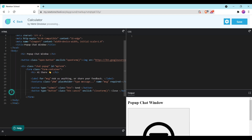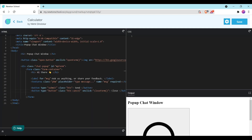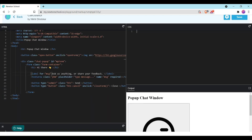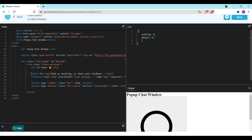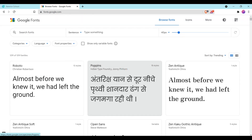Our HTML code is ready. Now let's look at our CSS. First of all we will use the universal selector and set padding to 0, margin to 0, and box-sizing to border-box. We are going to use the Poppins font inside our popup chat window, so we will use Google Fonts. Open fonts.google.com, select the Poppins font, copy the link, and paste it inside the head tag.